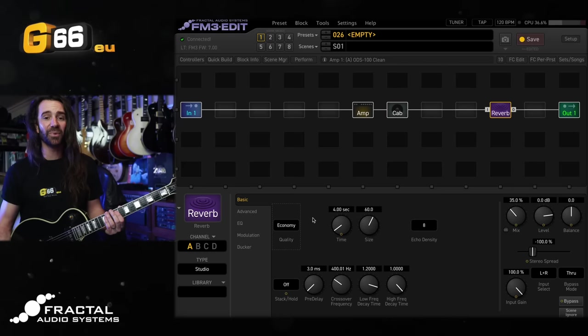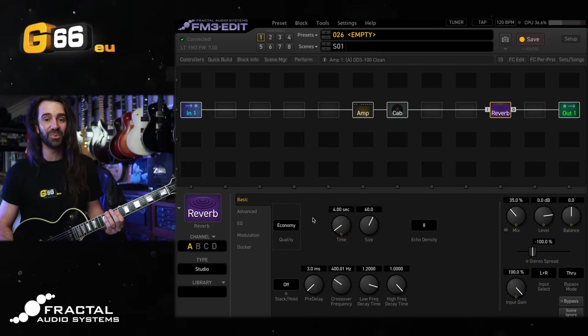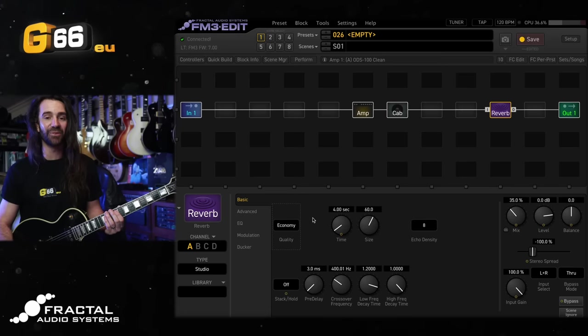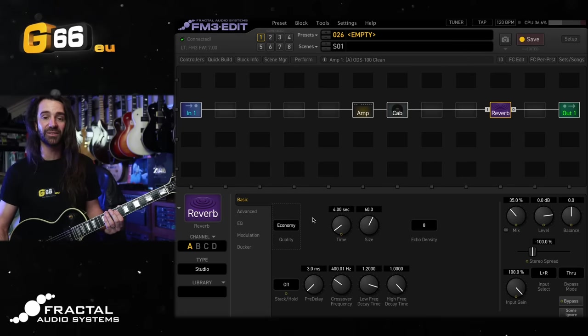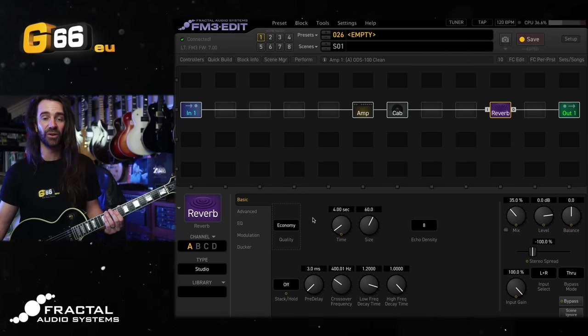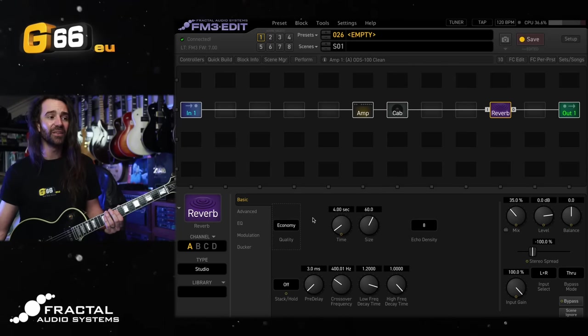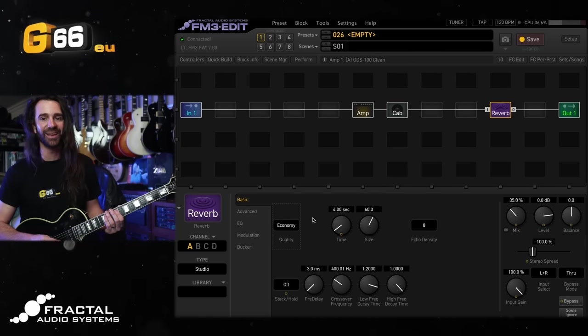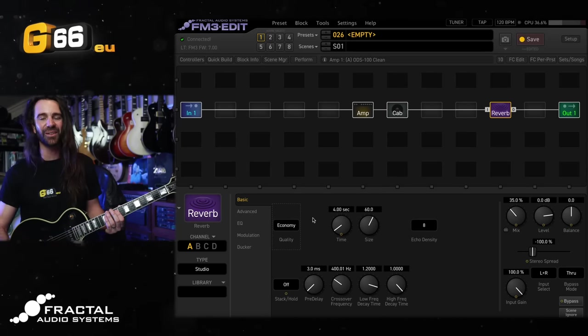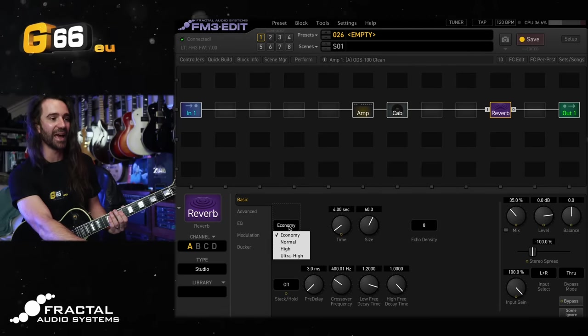Next up the reverb block. And this is probably the most discussed block in the FM3 from the perspective of CPU usage. It does use more CPU than a lot of other effect types. You have this quality control in here.